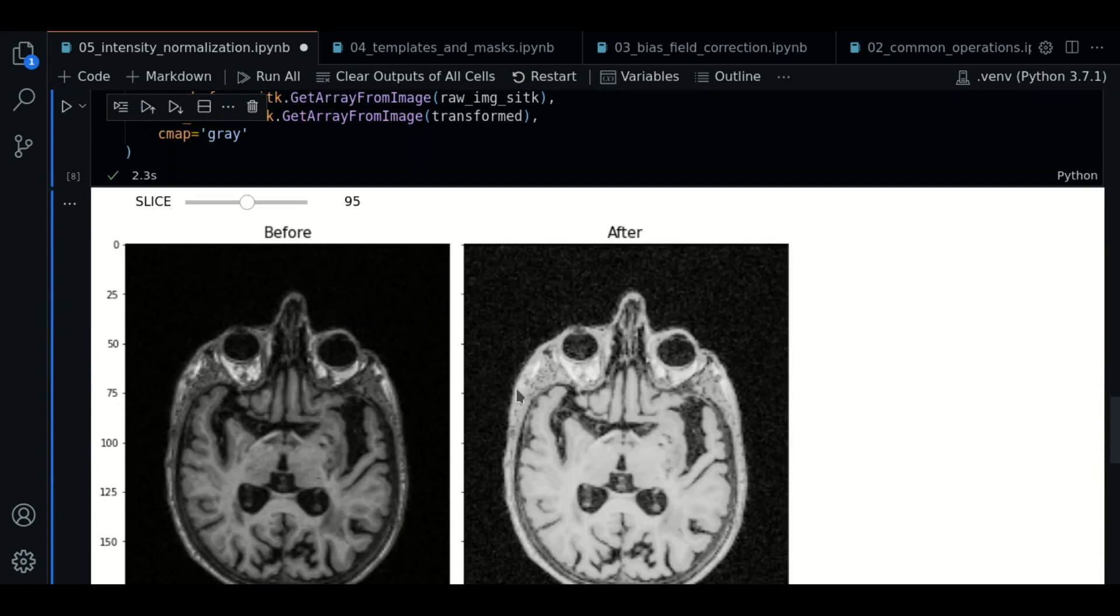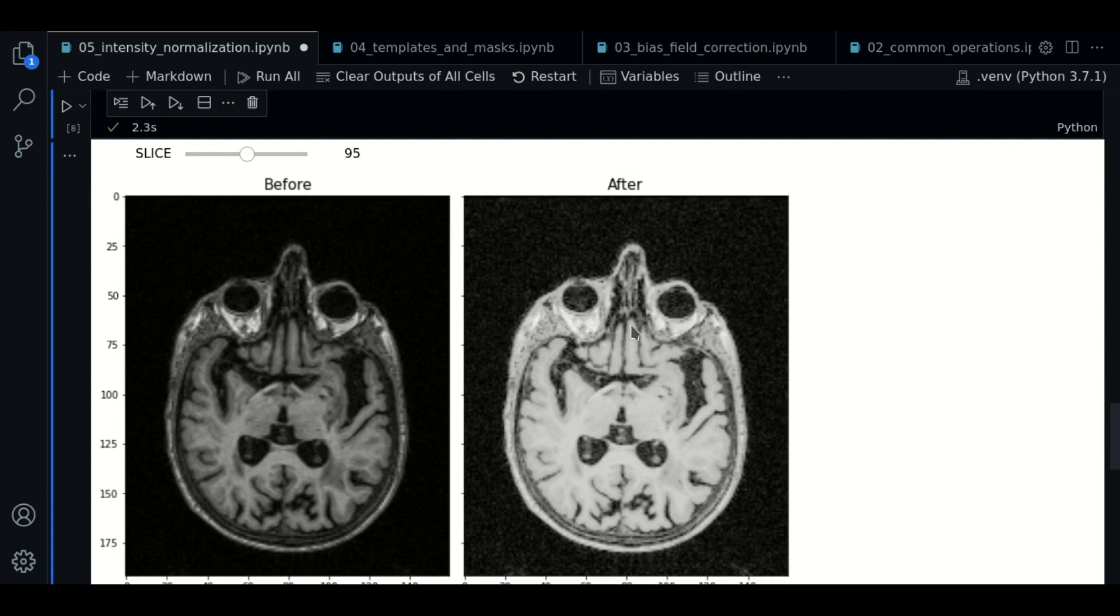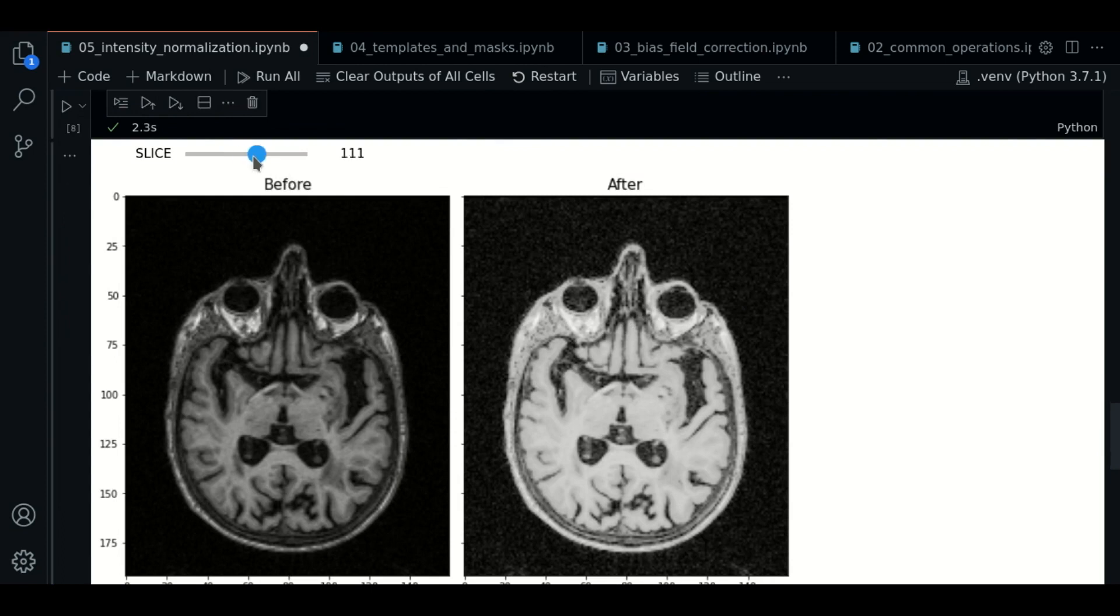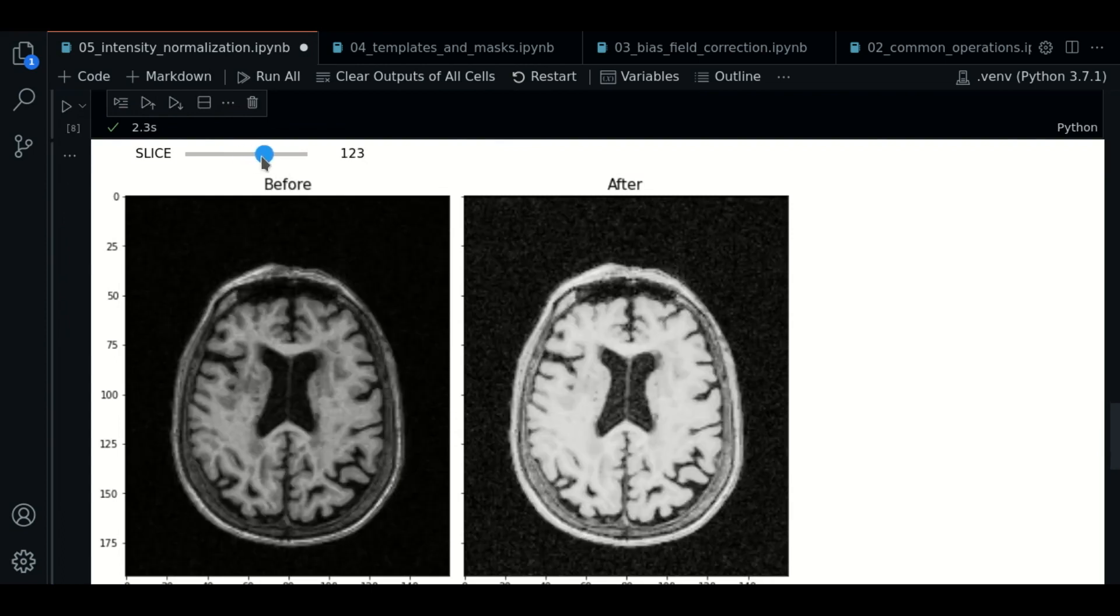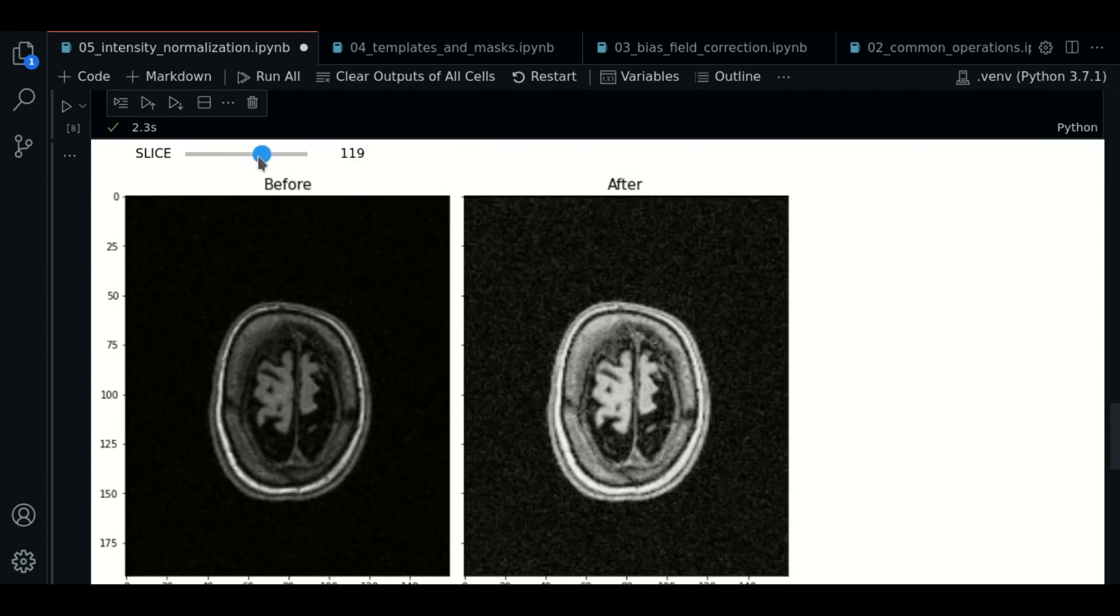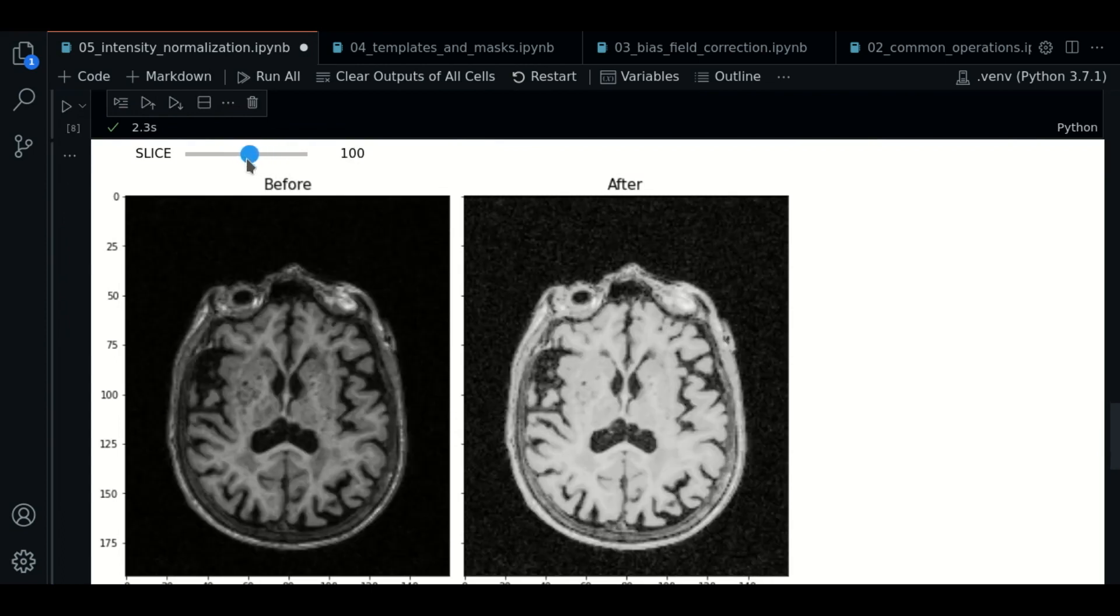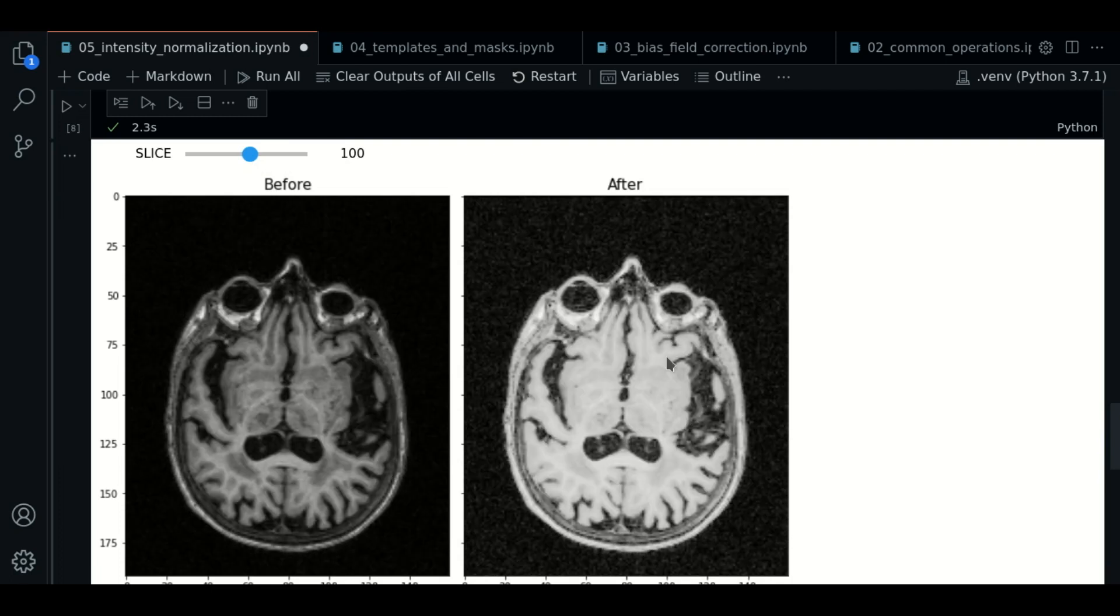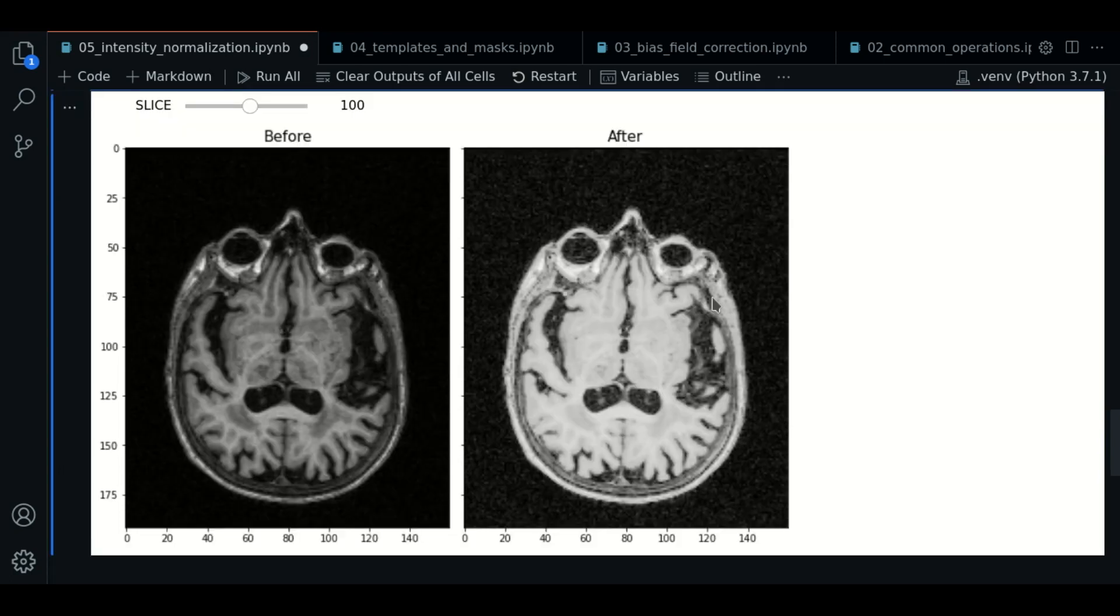now the intensity values have changed. This is the result of adjusting the distribution of the intensities to the template image.